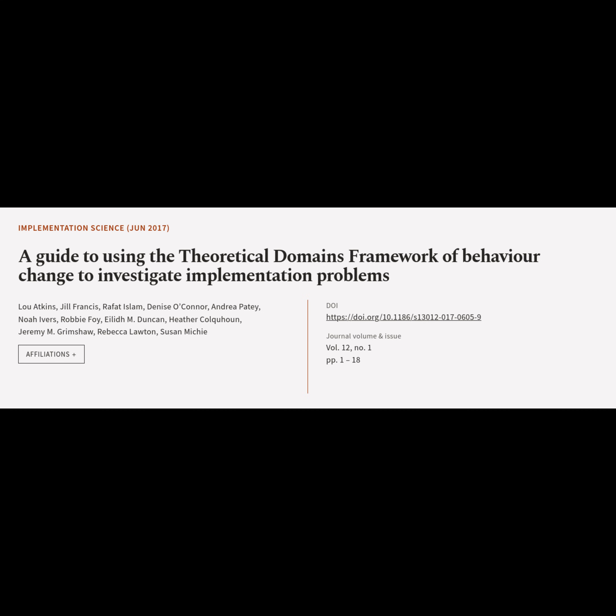This article is titled 'A Guide to Using the Theoretical Domains Framework of Behavior Change to Investigate Implementation Problems,' and was authored by Atkins Liu, Francis Gill, Islam Rafat, Akona Denise, Patey Andrea, Ives Noah, Foy Robby, Duncan Ailey, Cahoon Heather, Grimshaw Jeremy, Lawton Rebecca, and Mitchie Susan.